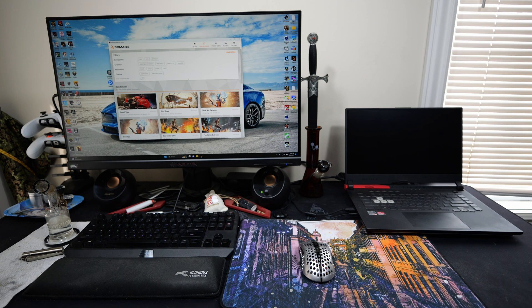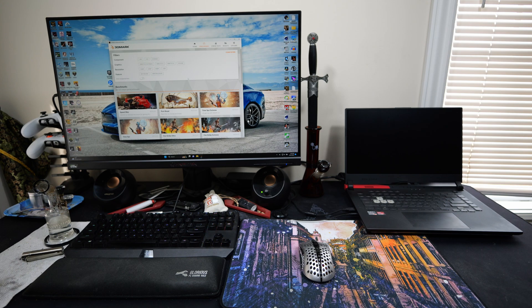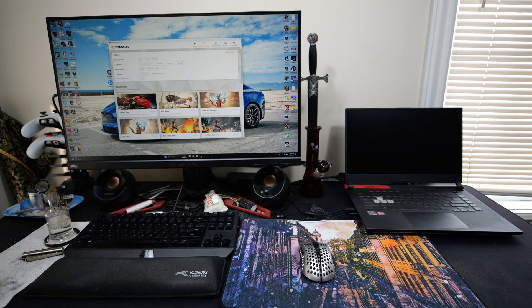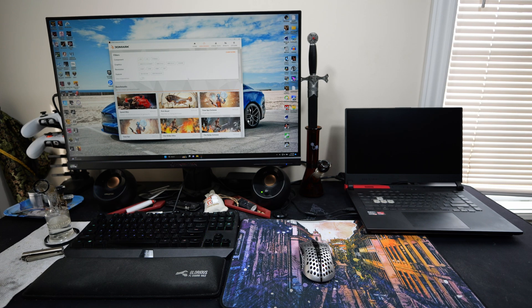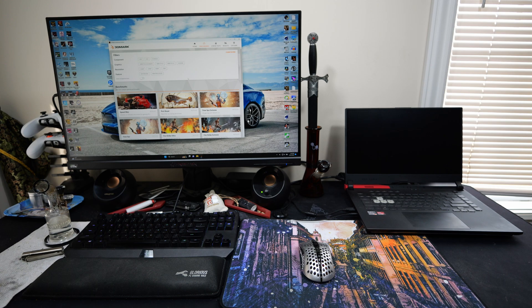We're just going to start off with the first test on the list here, and that is the new Speedway. I haven't even seen this. Shows how often I run 3DMark now. We'll start off with that and work our way down. We'll go Speedway, Port Royale, Time Spy, Extreme, so on and so forth, all the way down to the bottom. We'll even do the feature tests and SSD tests and all that.